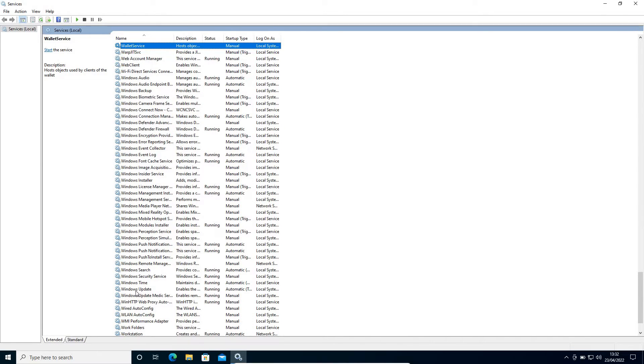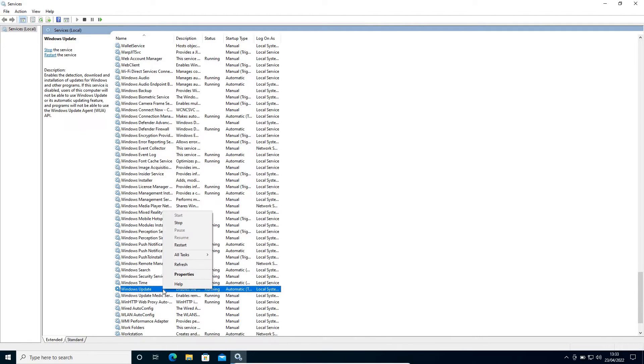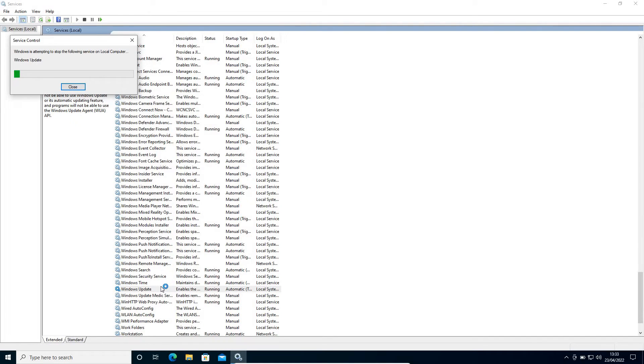I can see Windows Update: enabled, running, and automatic. So I just have to do a right-click and I need to click on Stop.